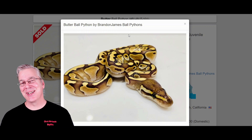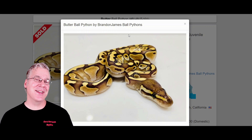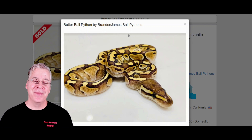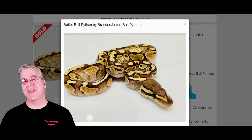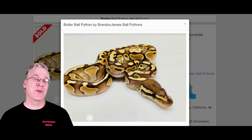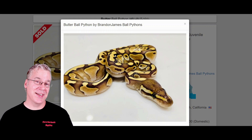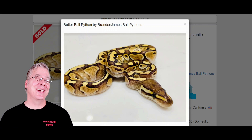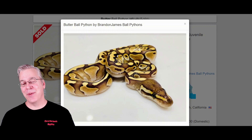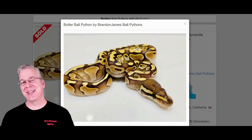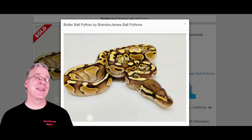There's a big debate whether butter and lesser are just two different lines of the same gene. Some people say the butter is a little bit brighter than the lesser, and some say they're pretty much the same gene. The interesting thing about butter is if you breed it with anything in the blue-eyed leucistic complex, you get an all-white snake with blue eyes. There are quite a few genes in that complex: the Mojave, butter, lesser, phantom, mystic, mocha, and bamboo.